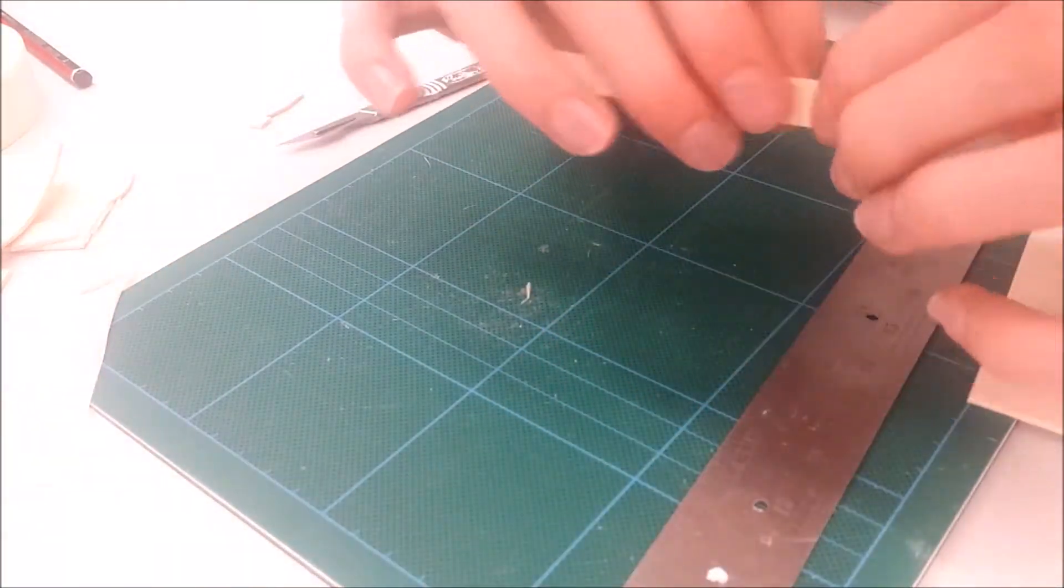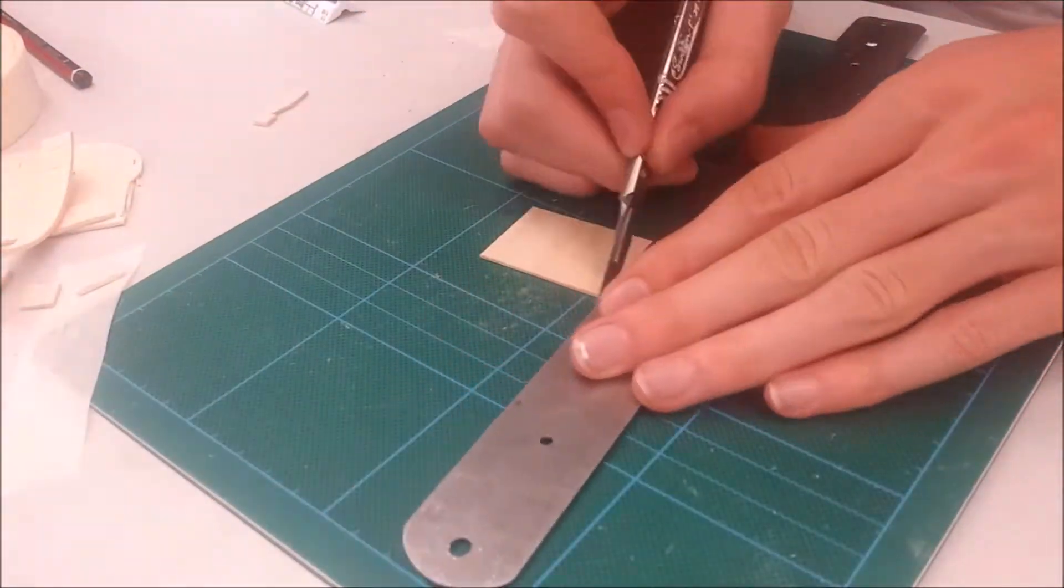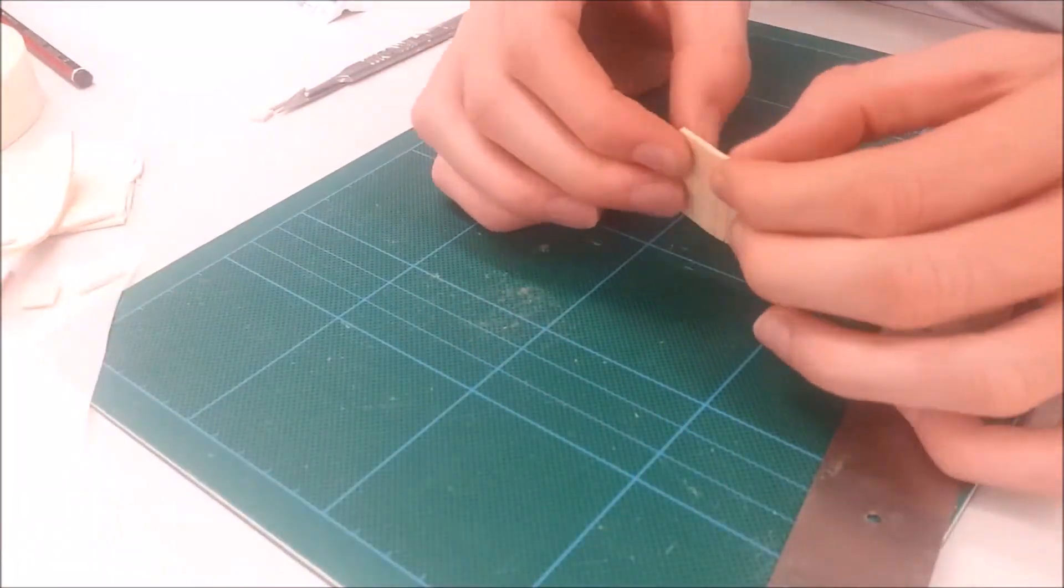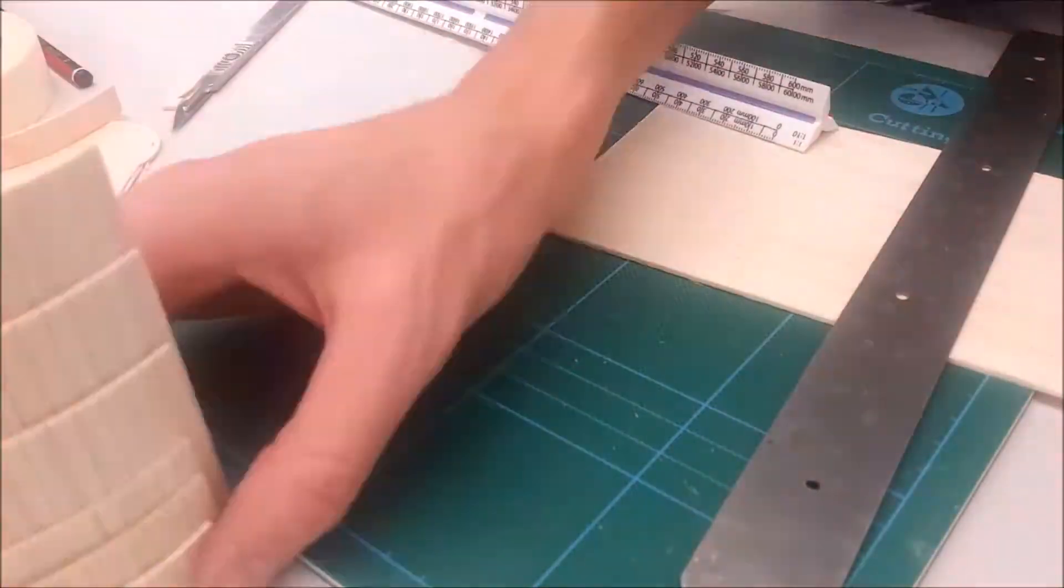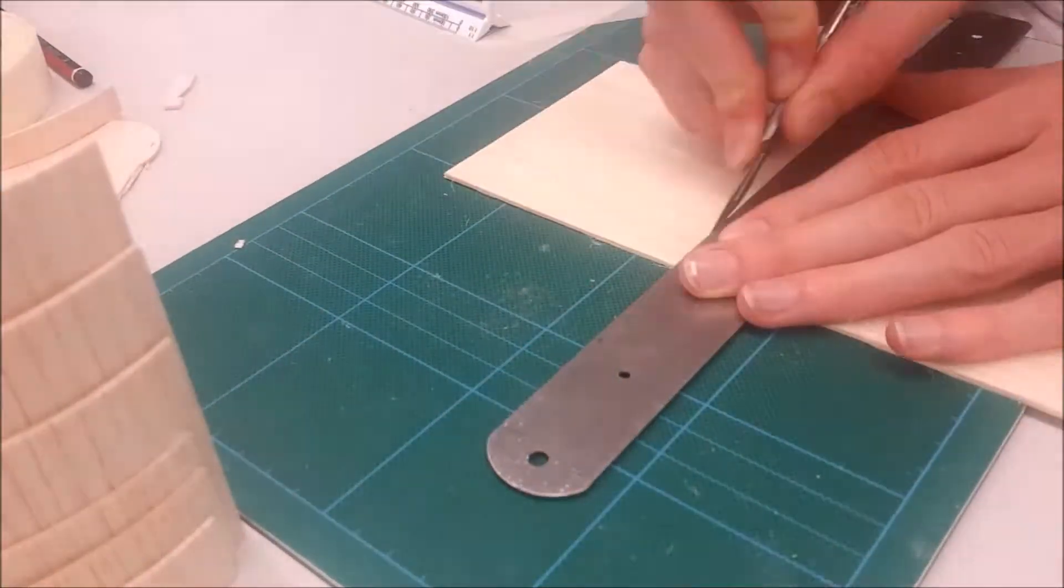Doing the thin bits, the really thin 1cm tall bits, they were really tricky because it kept snapping because it's such a delicate material.